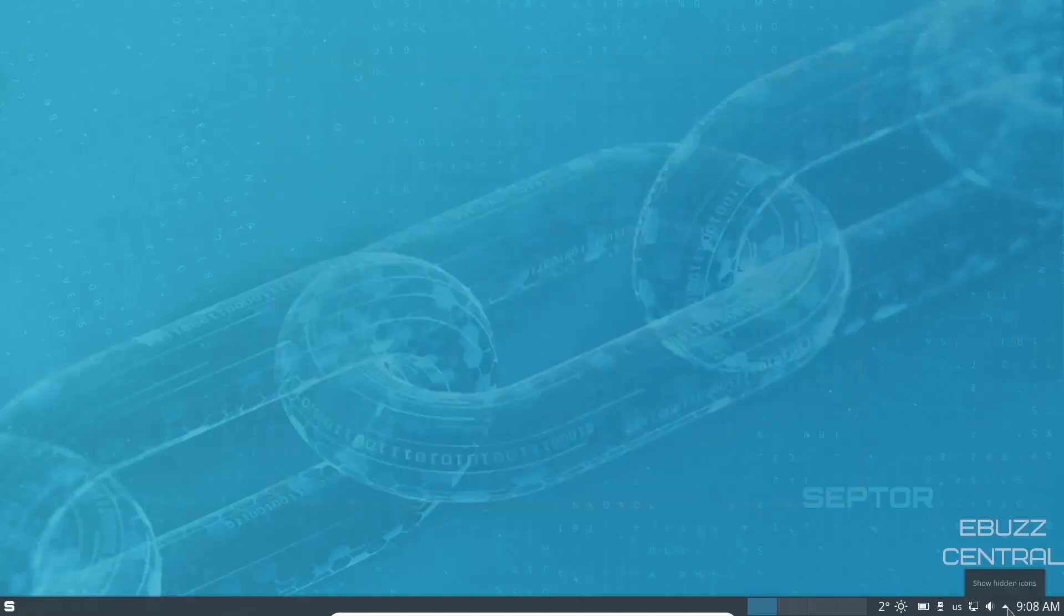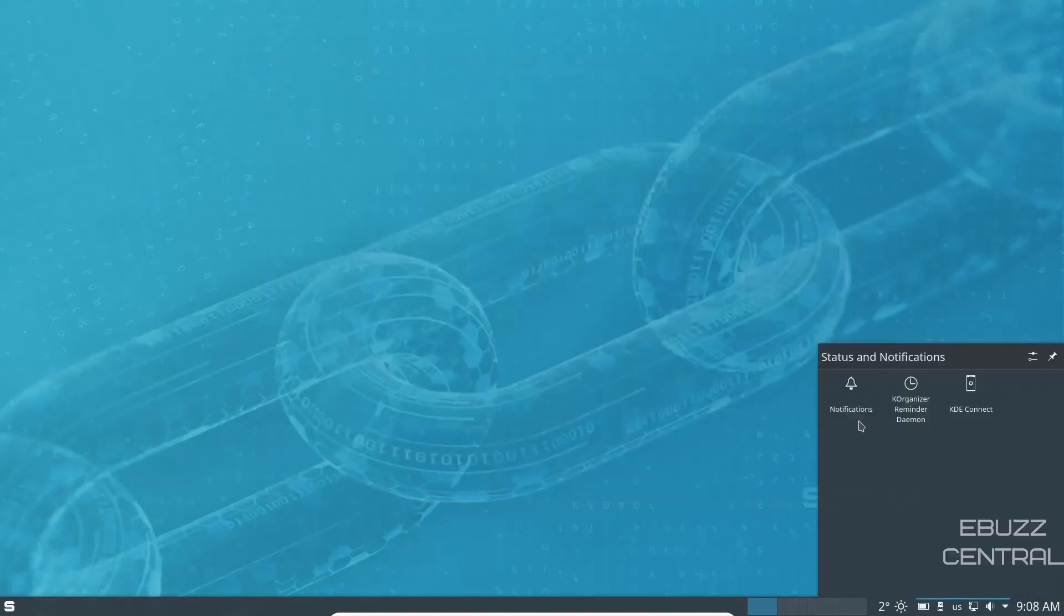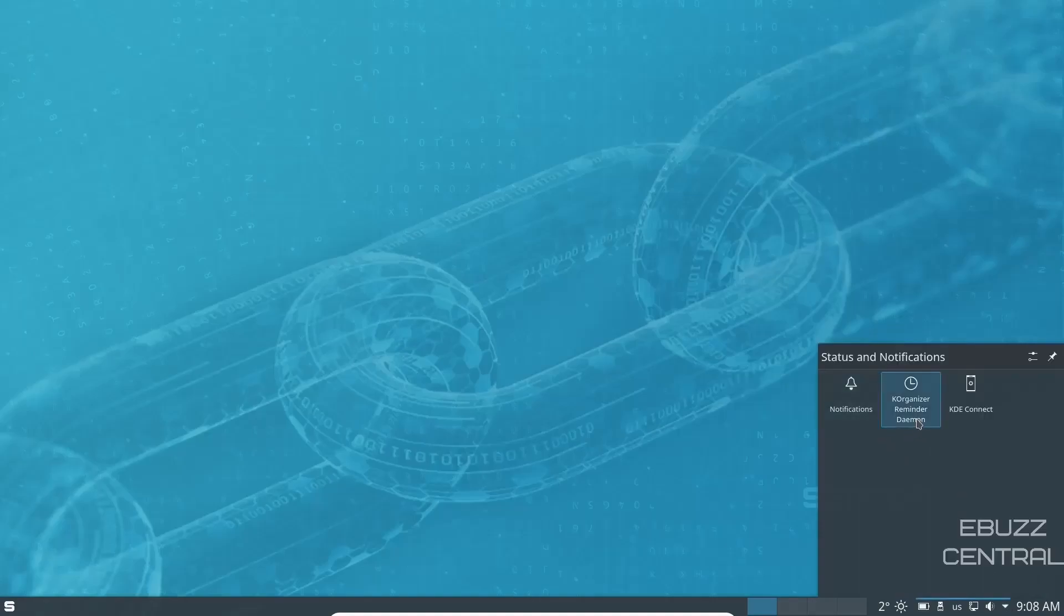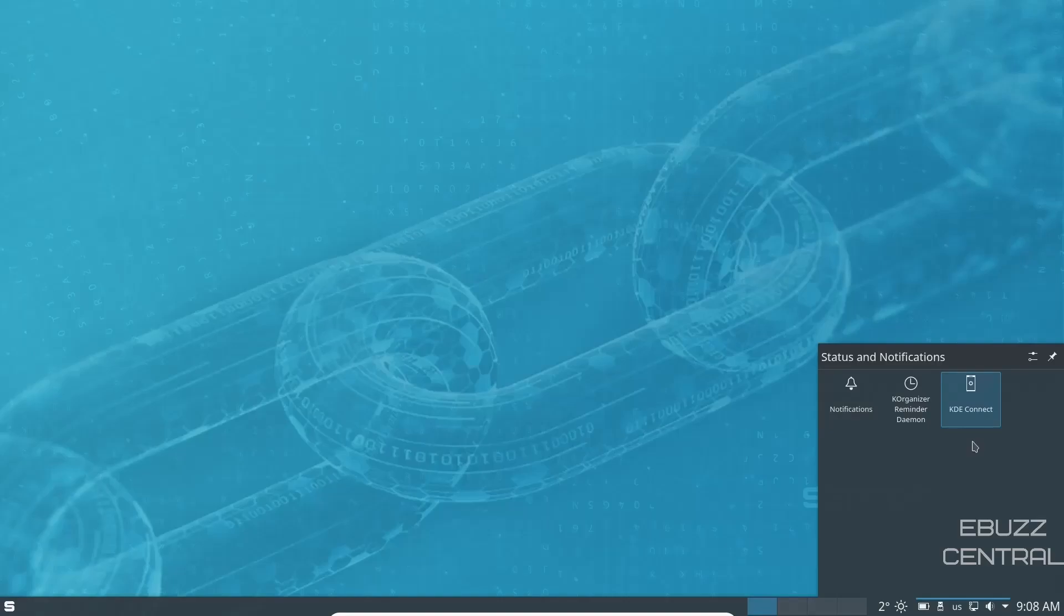Right next to it, you've got your hidden applications, which is your notifications, K Organizer, and KDE Connect. If you're not familiar with KDE Connect, if you own an Apple or Android phone, zip on over to your respective store, download the KDE Connect app on your phone, then you can sync it to either your PC or your desktop.